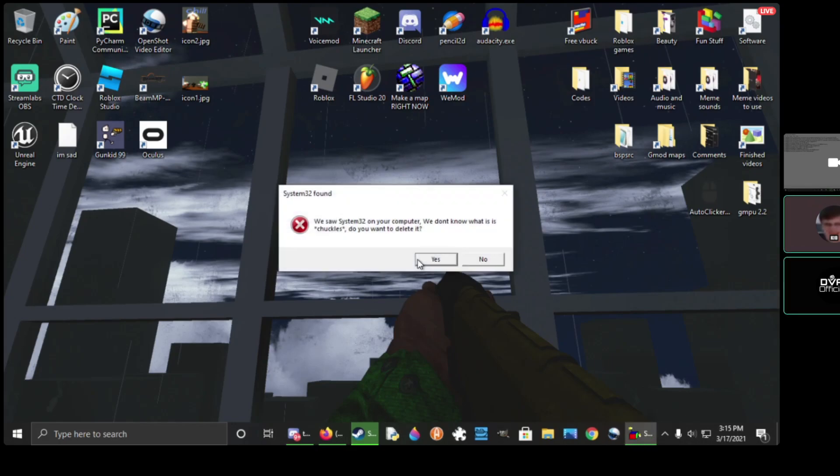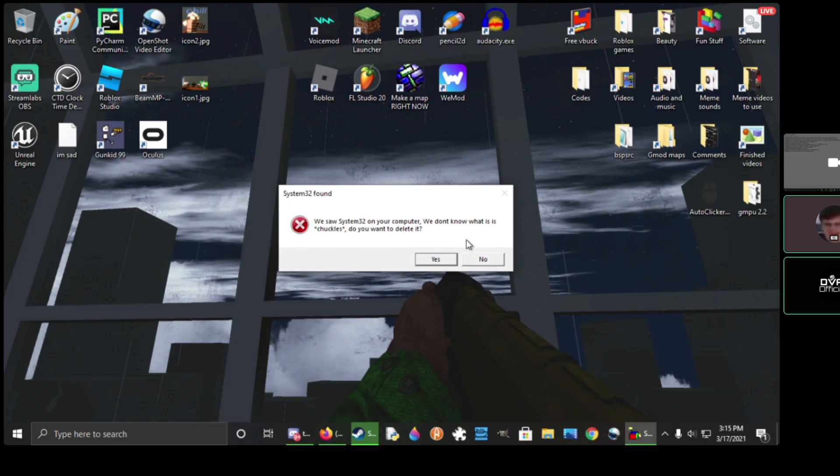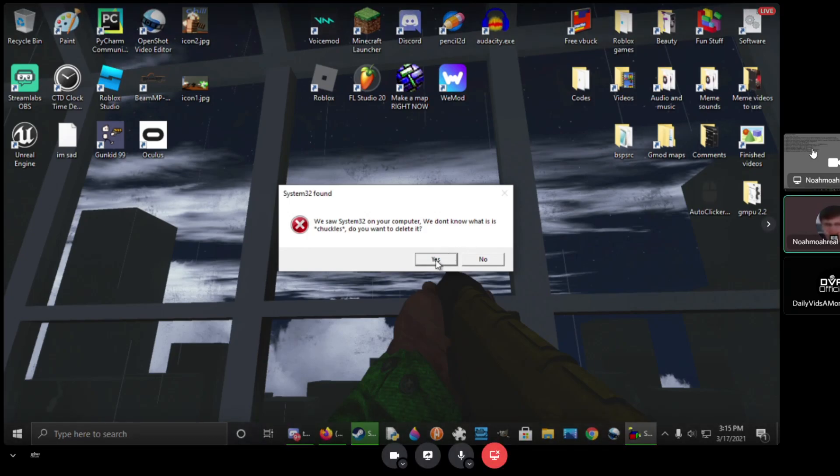We saw system 32 on your computer. We don't know what it is. Do you want to delete it? It doesn't sound important. Why are you scared?